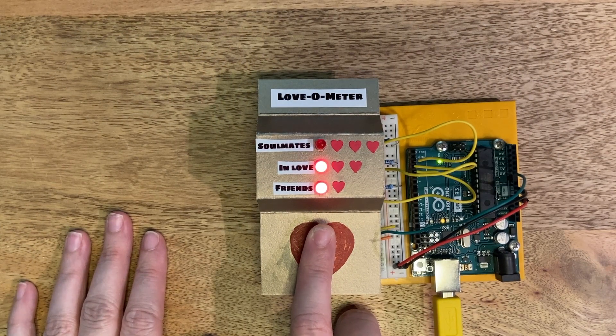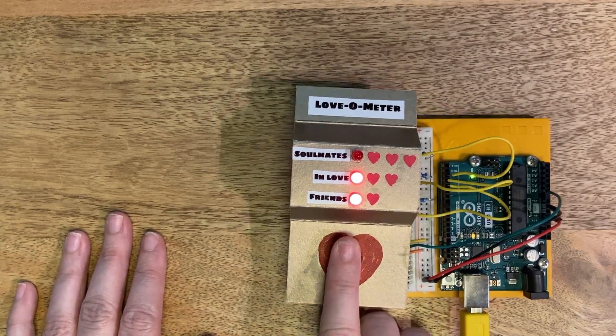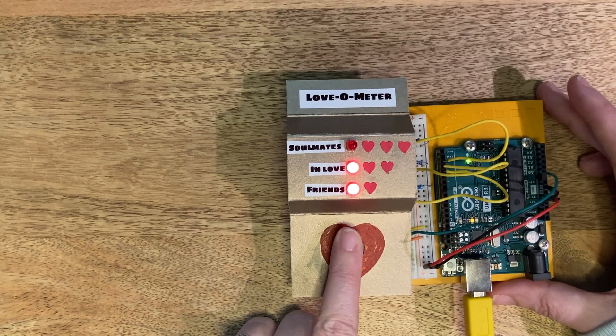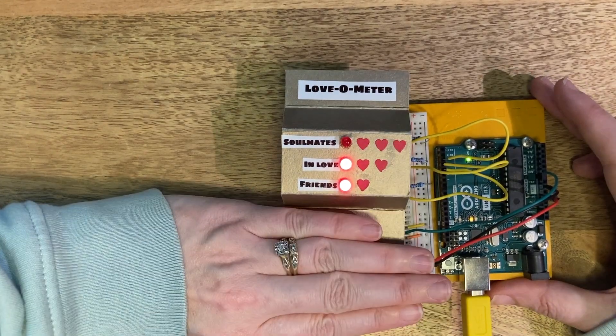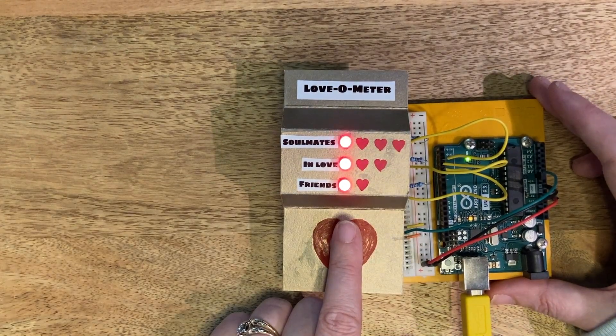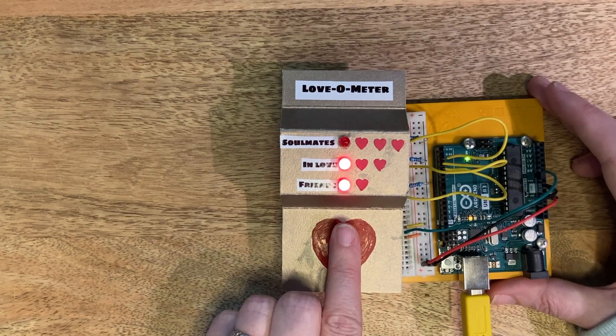And here's the completed project. As you can see, when I put my finger on it and try to get it warmer, it warms up all the way and it goes down when I take it off.